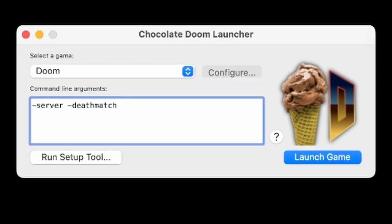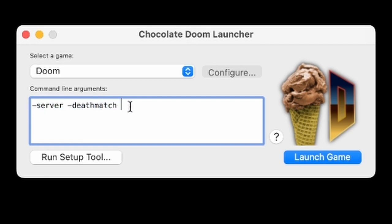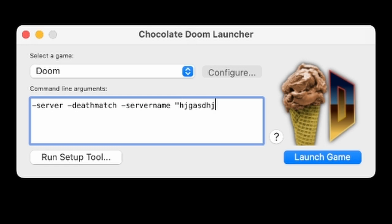All you need to do in the command line arguments is say -server, space, -deathmatch or co-op or whatever. Then you want to do dash one more time, servername, and then the name, but it has to be in quotes. Like, for example, servername "hi jason". There, something like that.